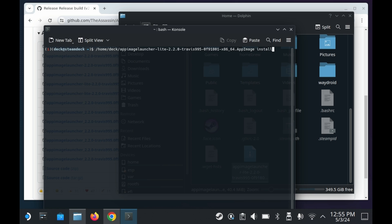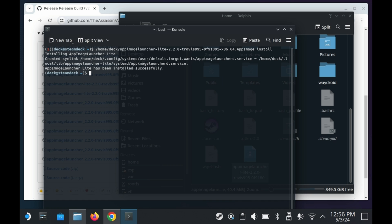Afterwards, you'll need to type in the words install and then press enter. You'll see the App Image Launcher is setting itself up. And as you can see here, it's been installed successfully.